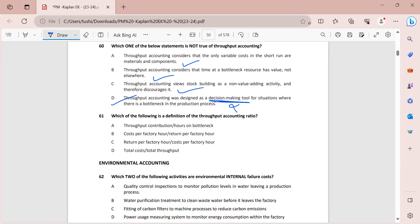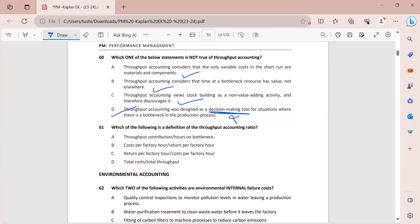Question 61 asks for the definition of TPAR. As established at the beginning, the formula is return per factory hour divided by costs per factory hour - so option C is the correct answer. With this we have completed all Section A questions from the Kaplan kit for throughput accounting. Catch you in the next one where we will be doing environmental accounting. Thank you so much for watching.